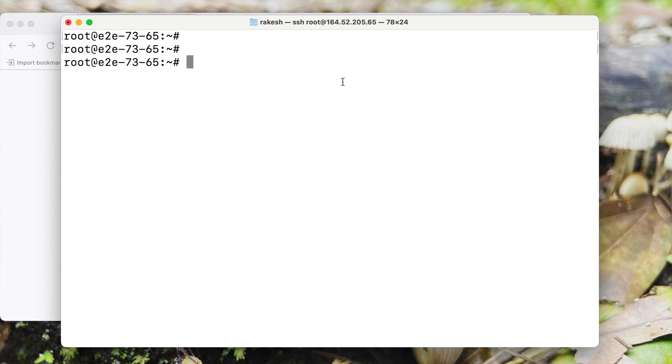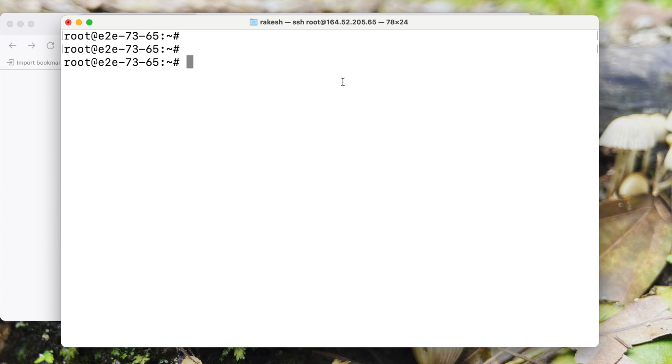Hi all, today we will learn how to deploy a Django project on Linux server using Nginx and Gunicorn. I am already logged into my server and before we begin the configuration we will create a new user on the server. It's not a good practice to configure servers using root user, so let's start by adding a new user.